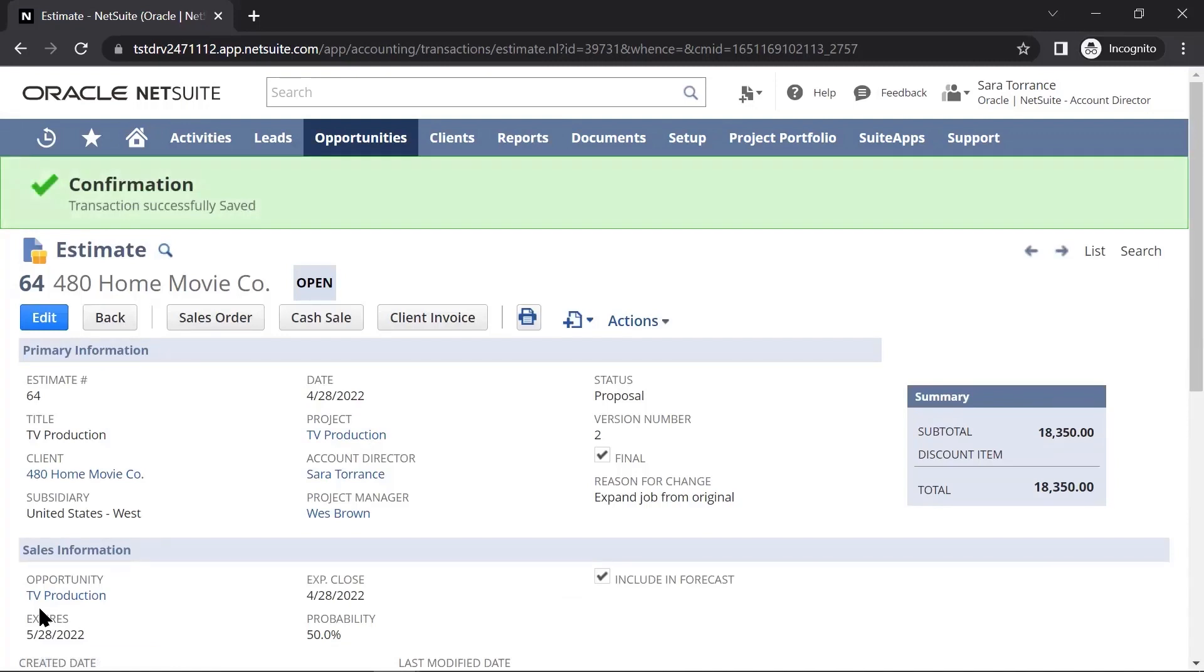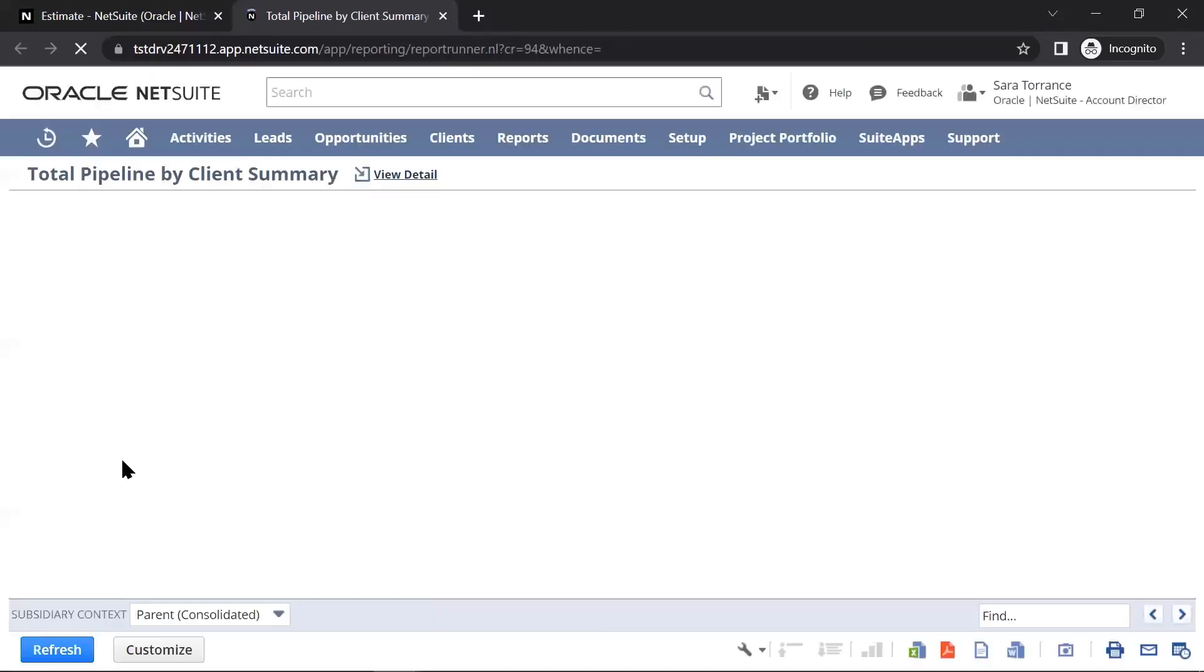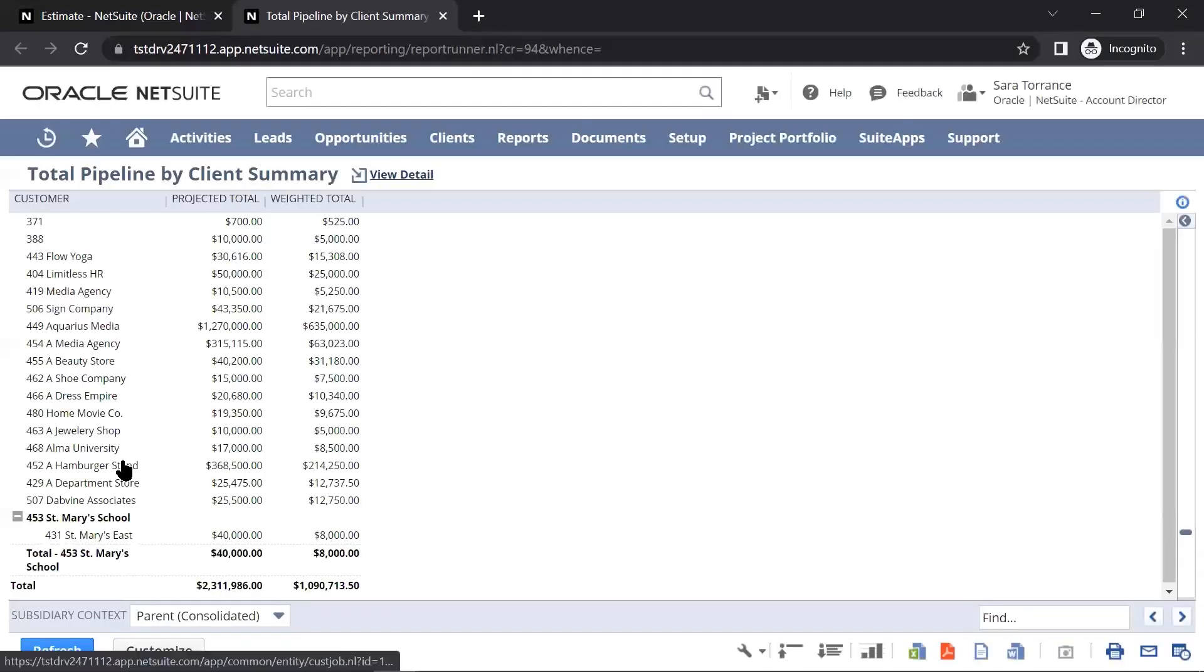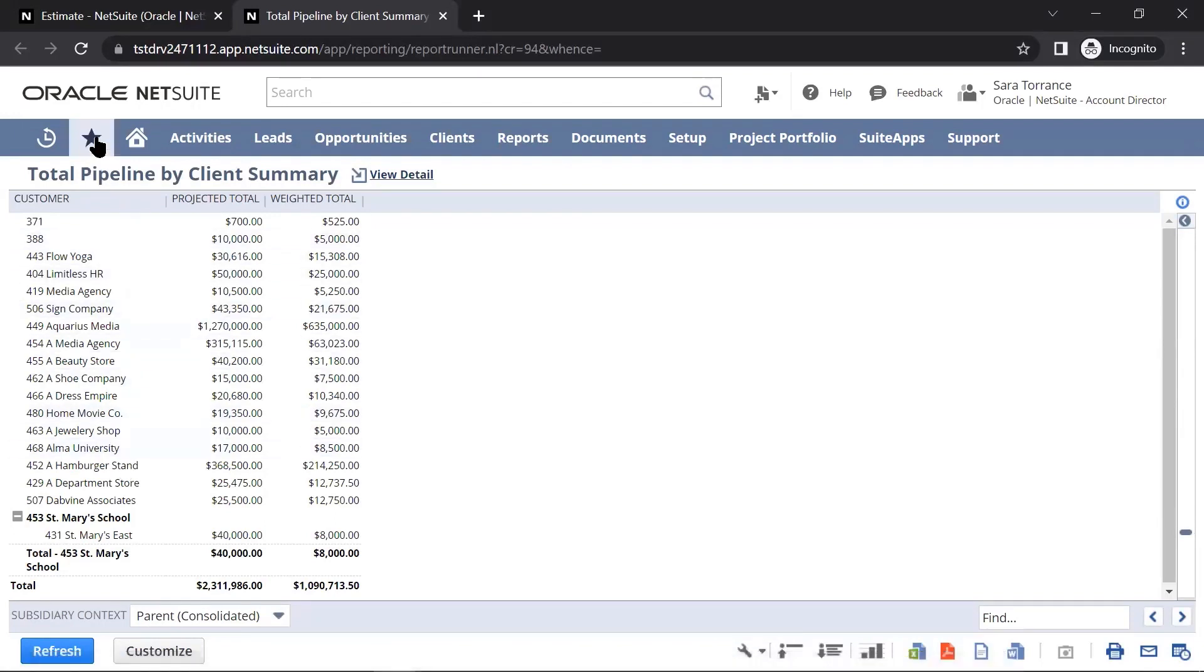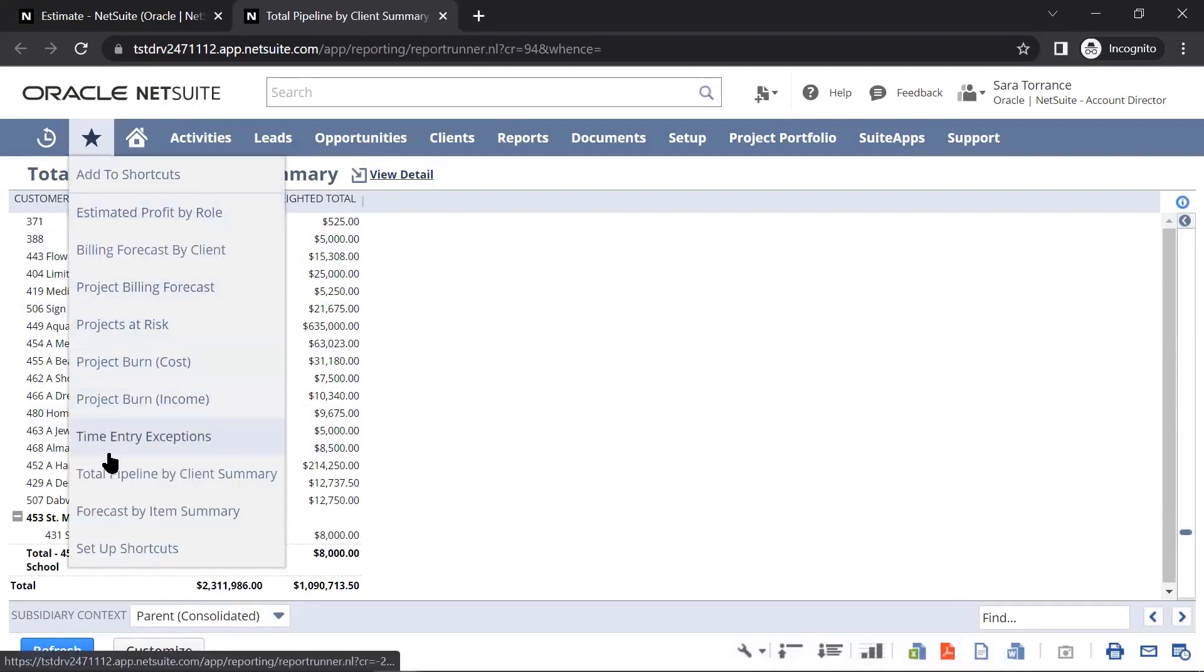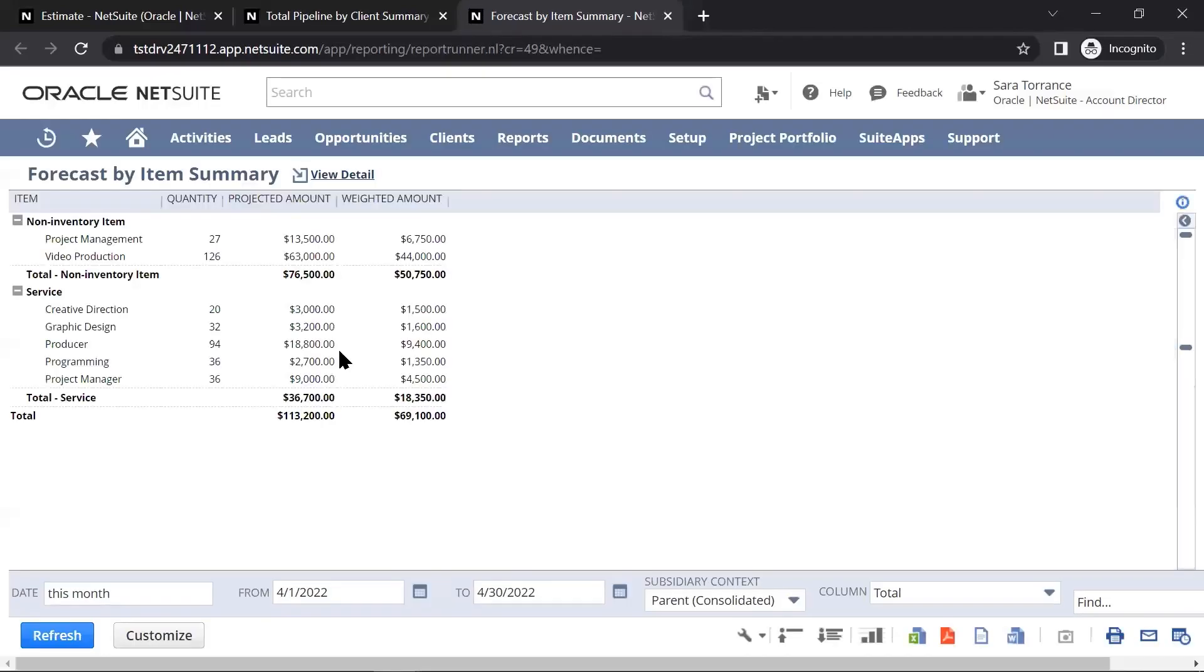While I'm working with the client to build out the job, my manager can see the pipeline of estimates that I have out for my different clients, and the executive team can see a forecast of how we're doing by different practice areas.